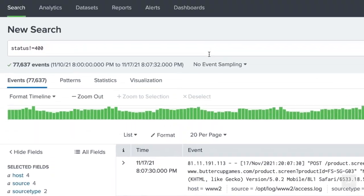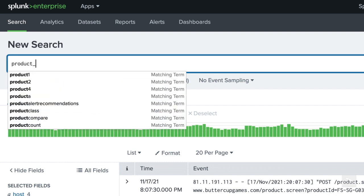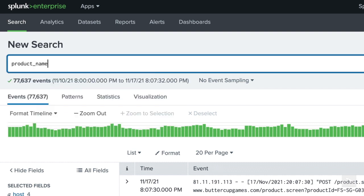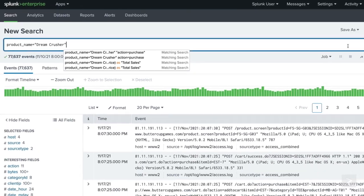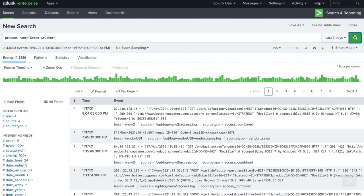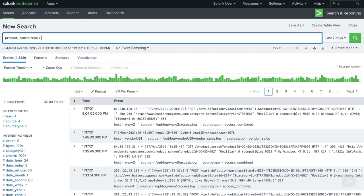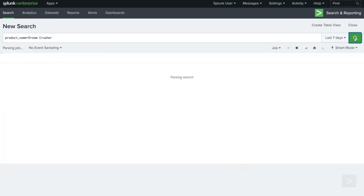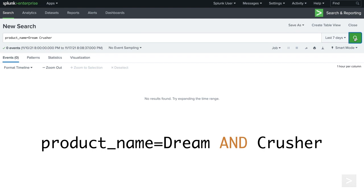To search for phrases, we can wrap the search terms in quotes. To see all events related to our video game, Dream Crusher, we search the product name field for the phrase Dream Crusher. If we remove the quotes, no events will be returned. This is because Splunk is searching for events that contain both the product name value of Dream and the text Crusher.